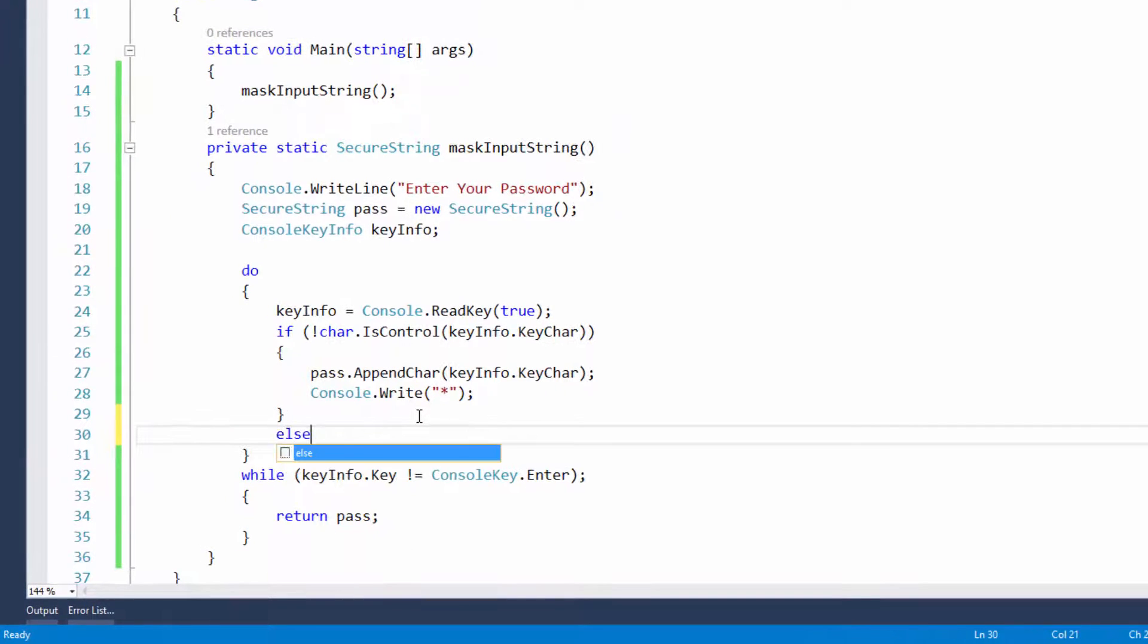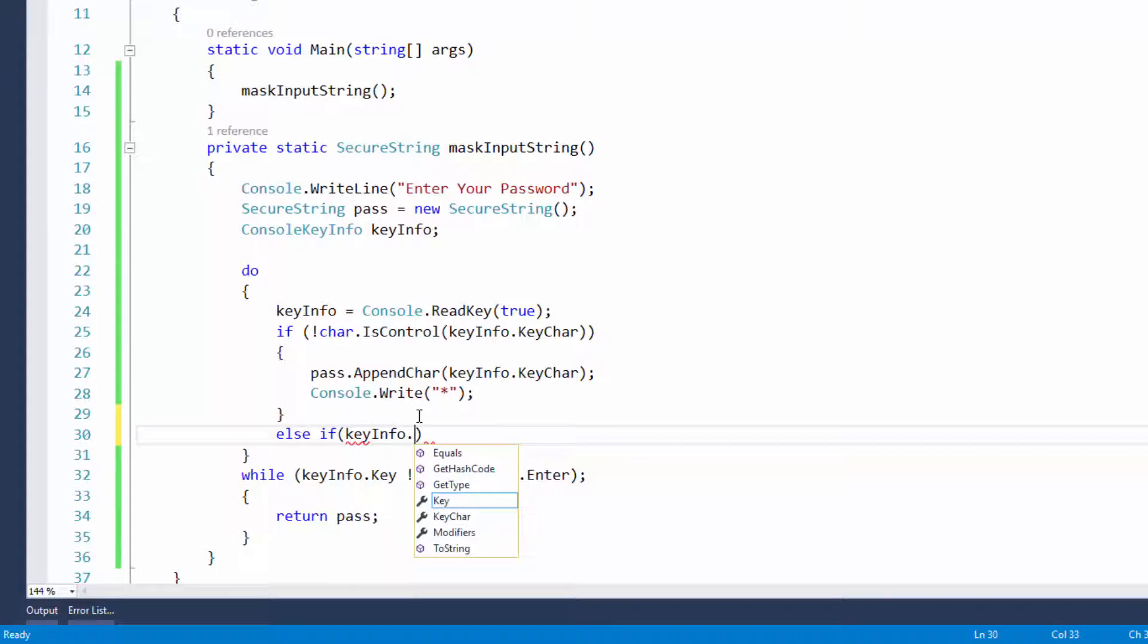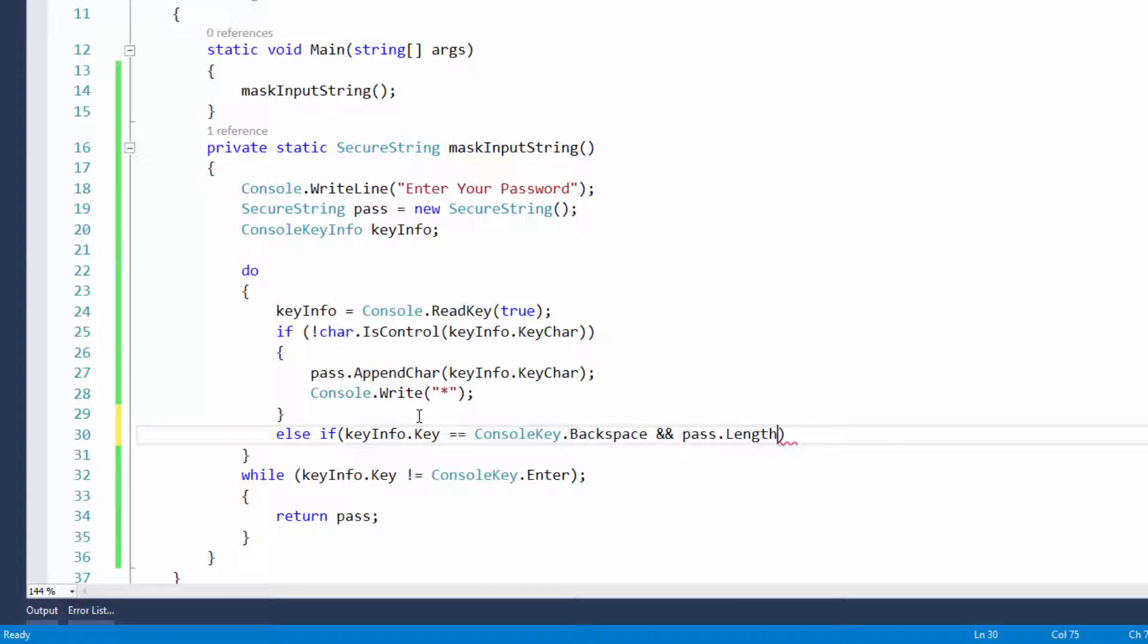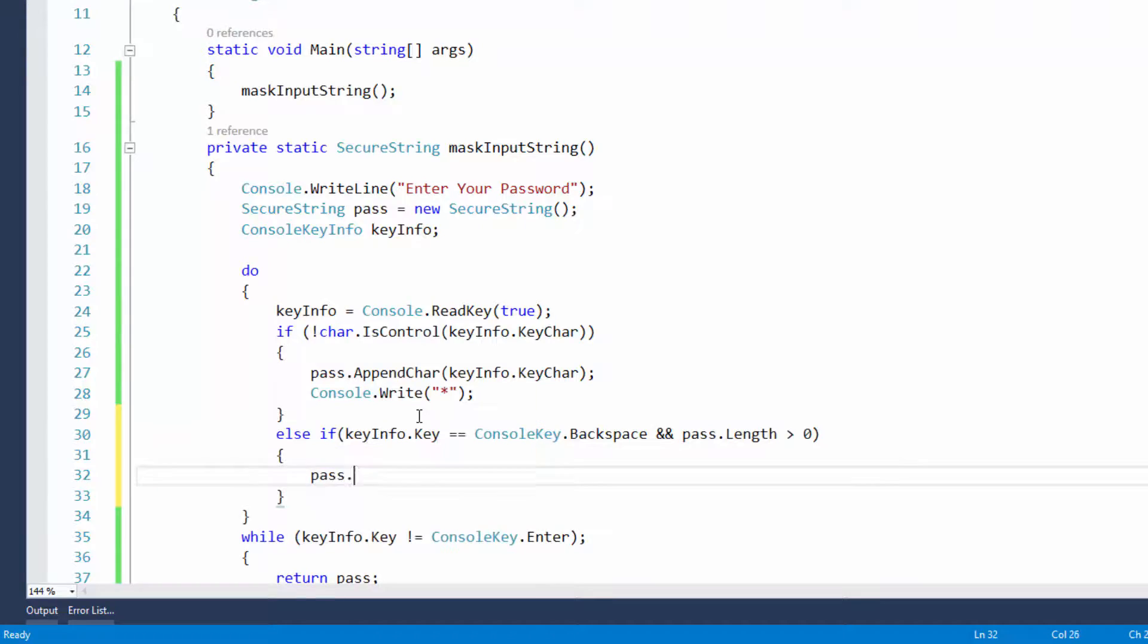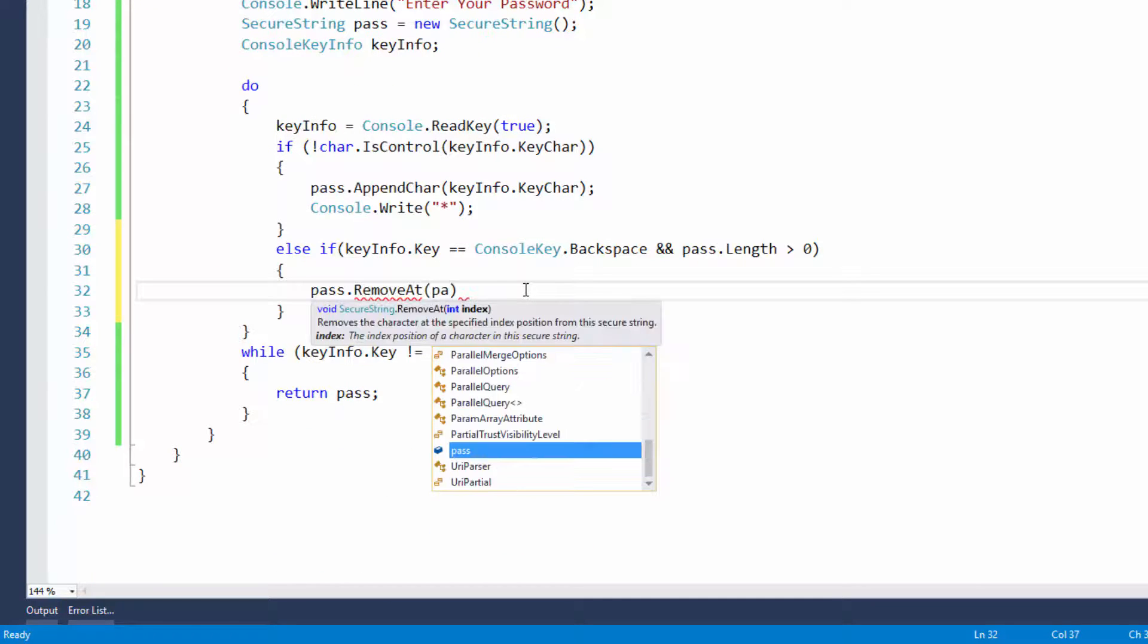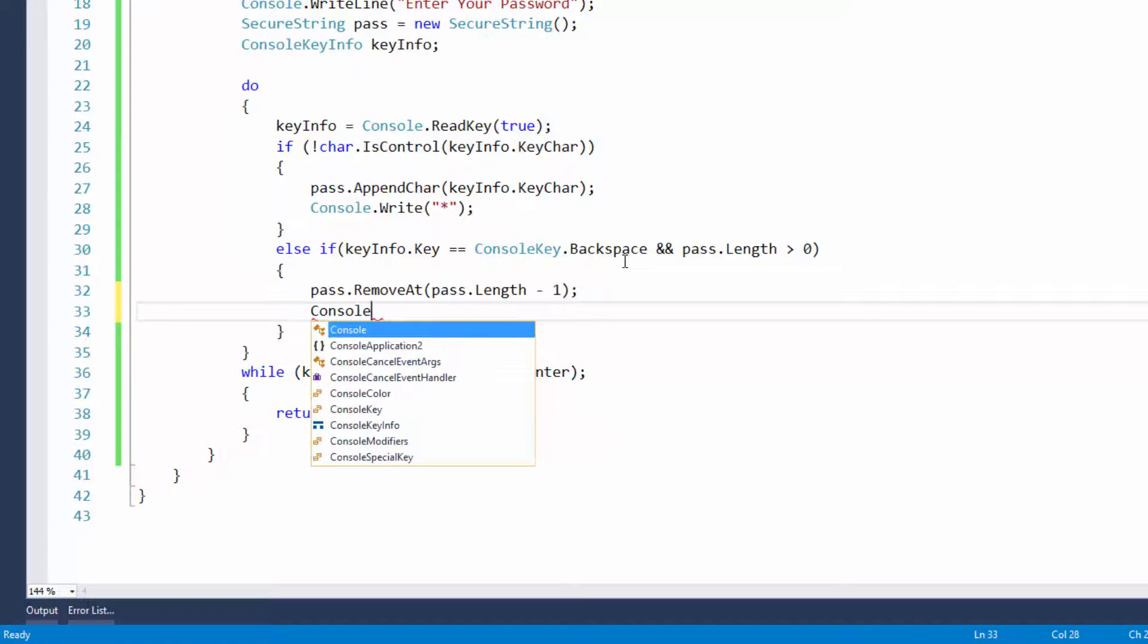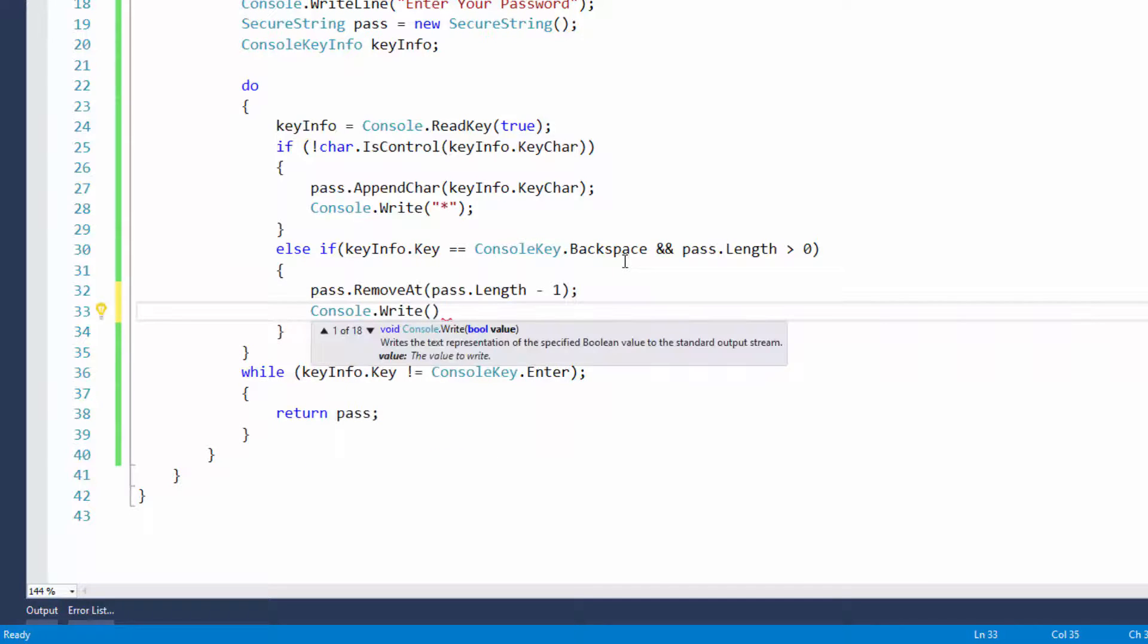Now we need to handle if we're going to do a backspace. So else if key info dot key is equal to console key dot backspace, and also pass dot length is longer than one, because we don't want to do a backspace if the pass dot length is not longer than one. So we'll just refresh the program.